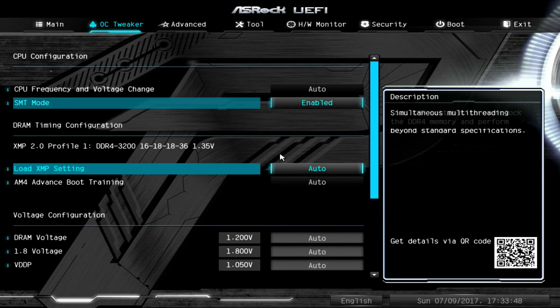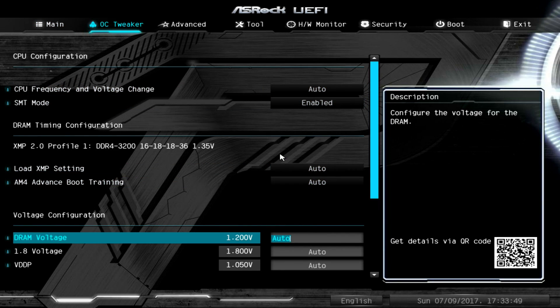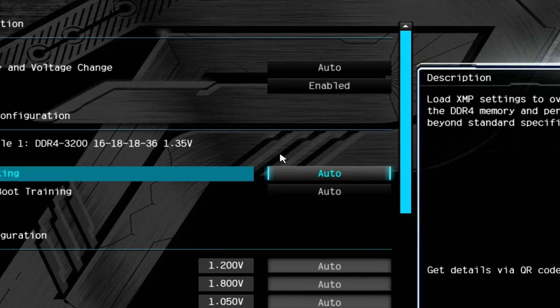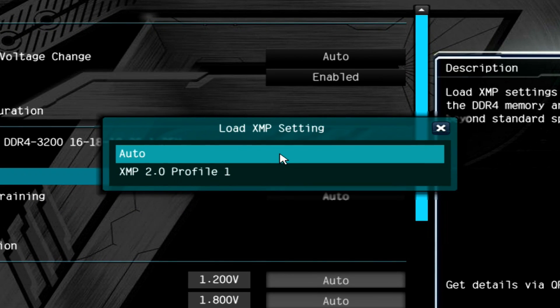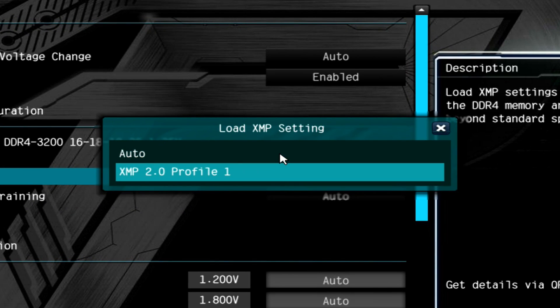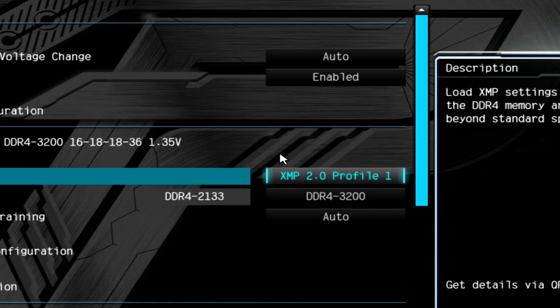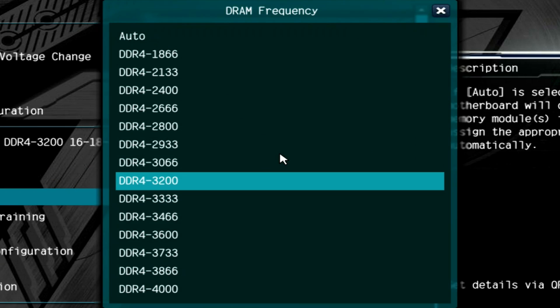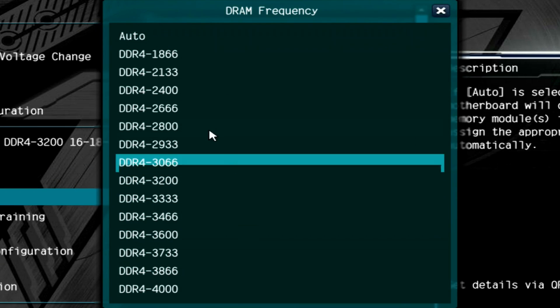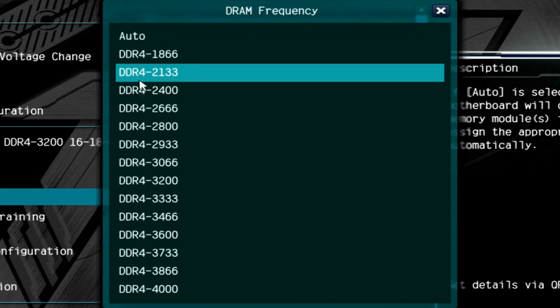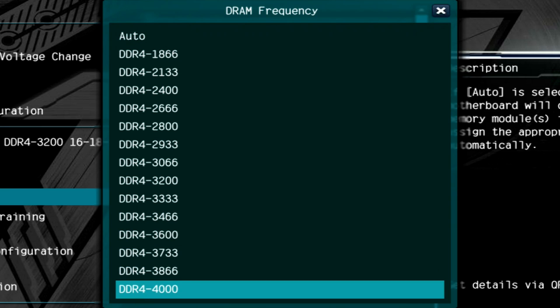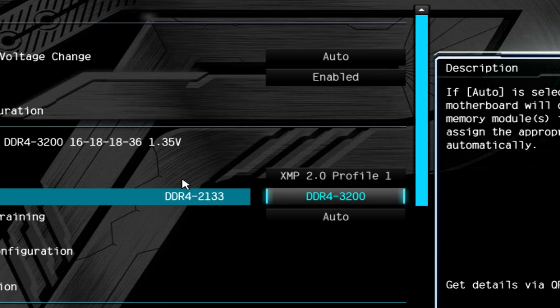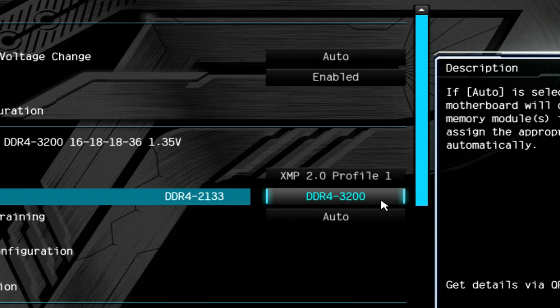Let me show you what the differences are, what this BIOS update did. If you went to the XMP2 profile at the 2.4 revision, you didn't have all these options. The maximum speed was at 3200 megahertz. Now you can see we can choose all the way up to 4000 megahertz, but of course you have to have a RAM stick that can actually go up that far.